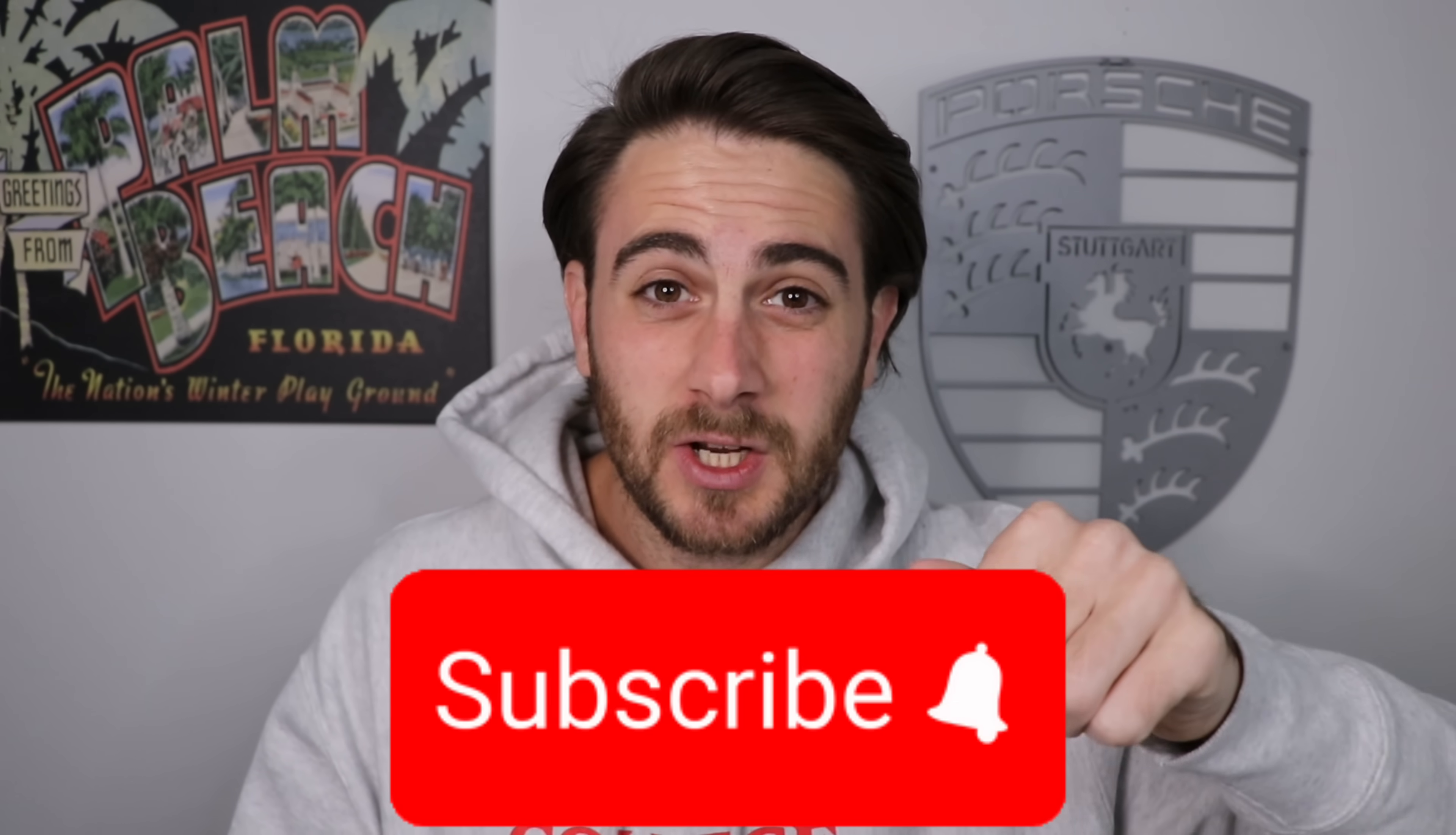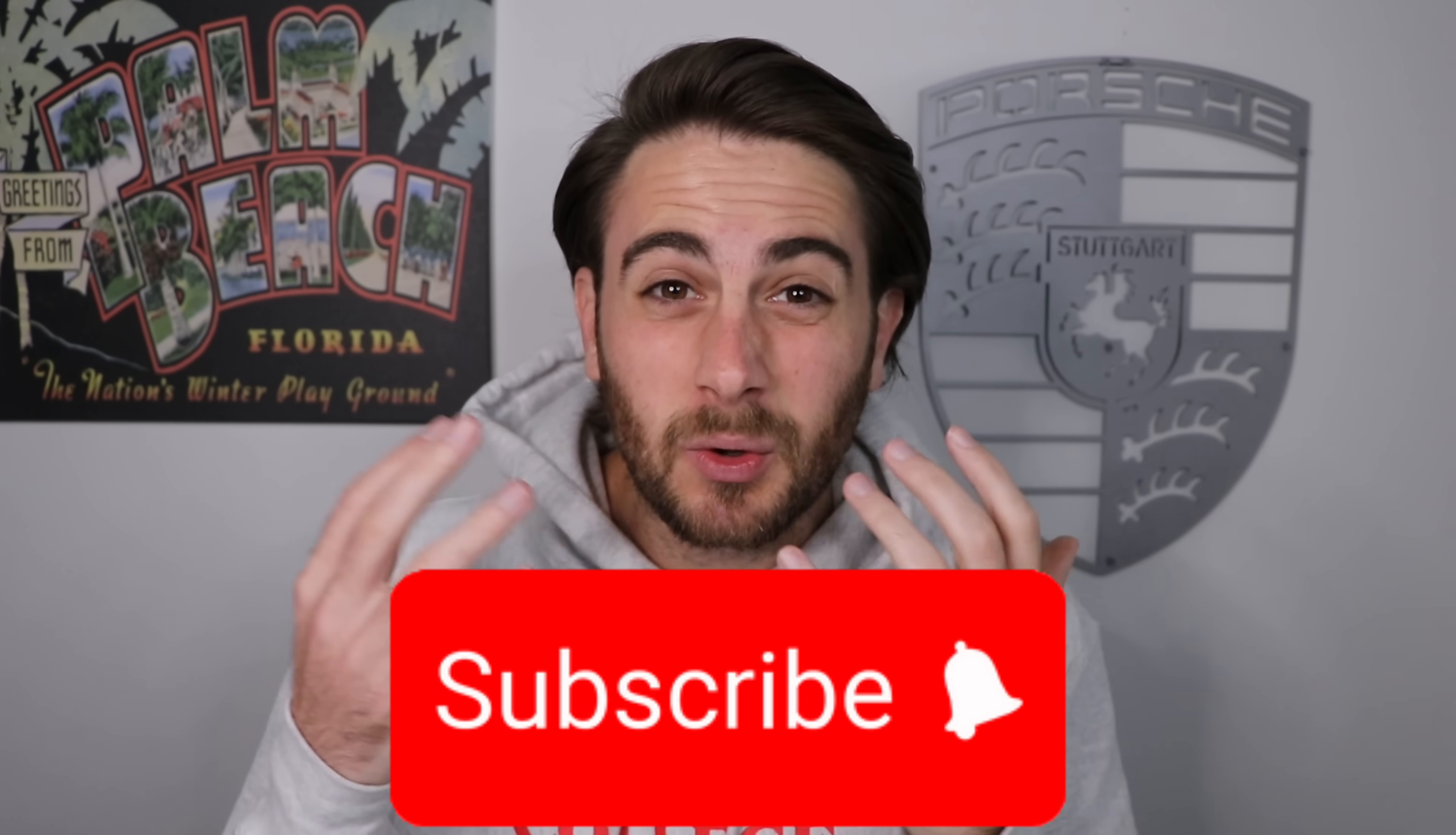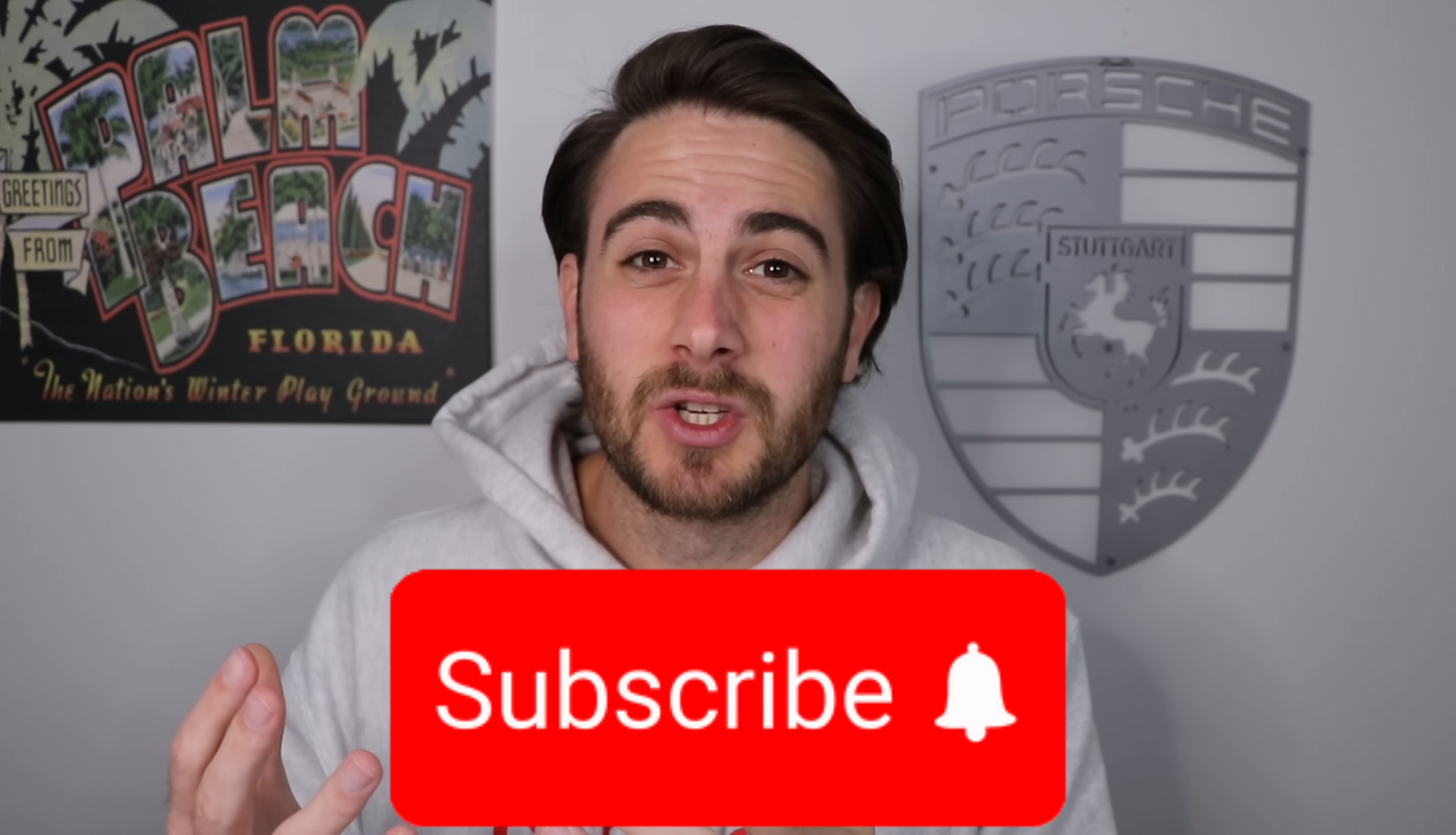Before we get into the rest of those new Gemini features that you need to make sure you're using to increase your productivity, I wanted to remind you to smash that subscribe button so you can stay up to date on all the latest and greatest changes in AI. I upload videos like this every single day.